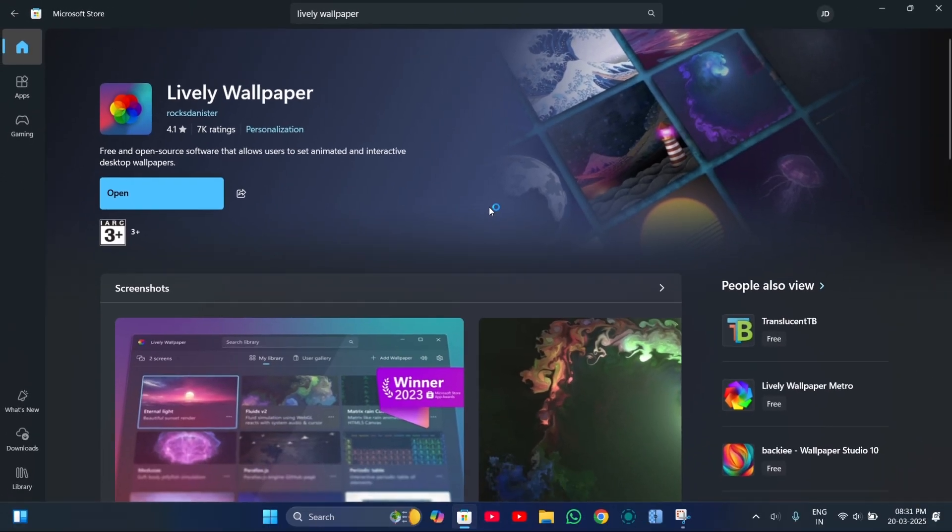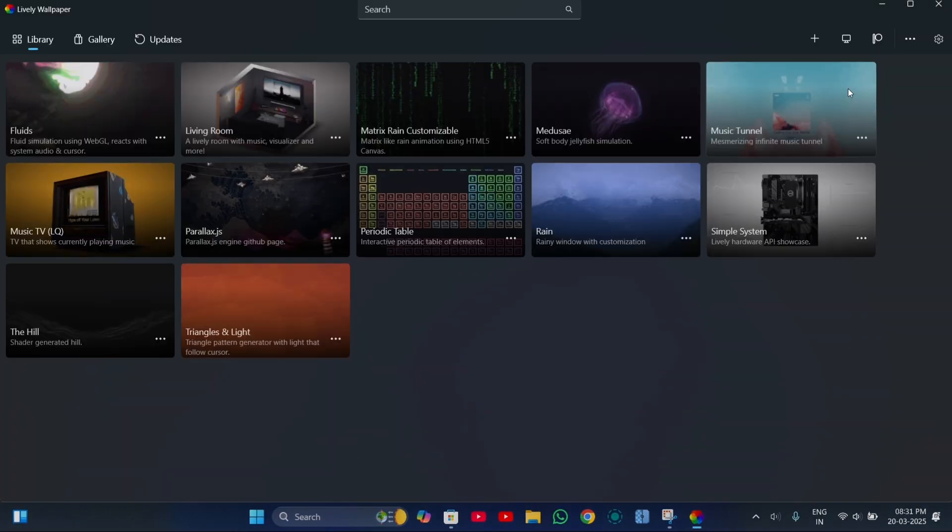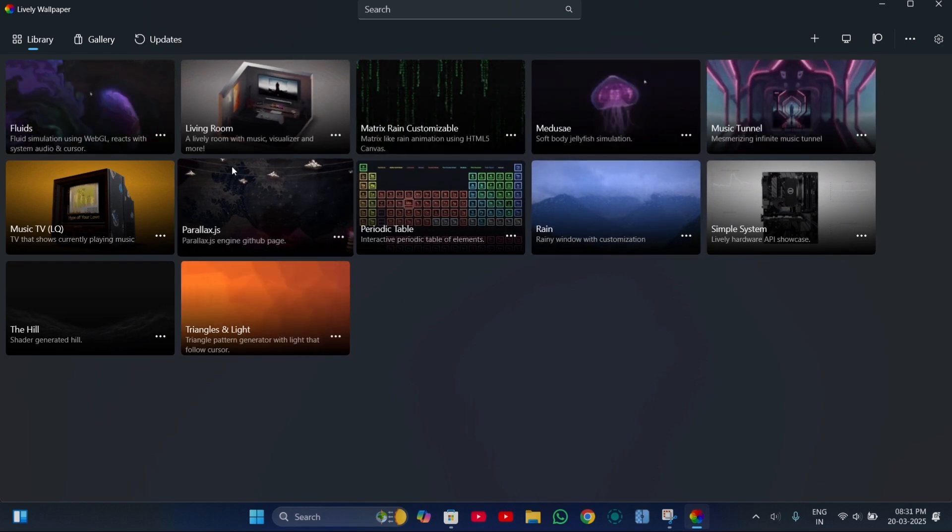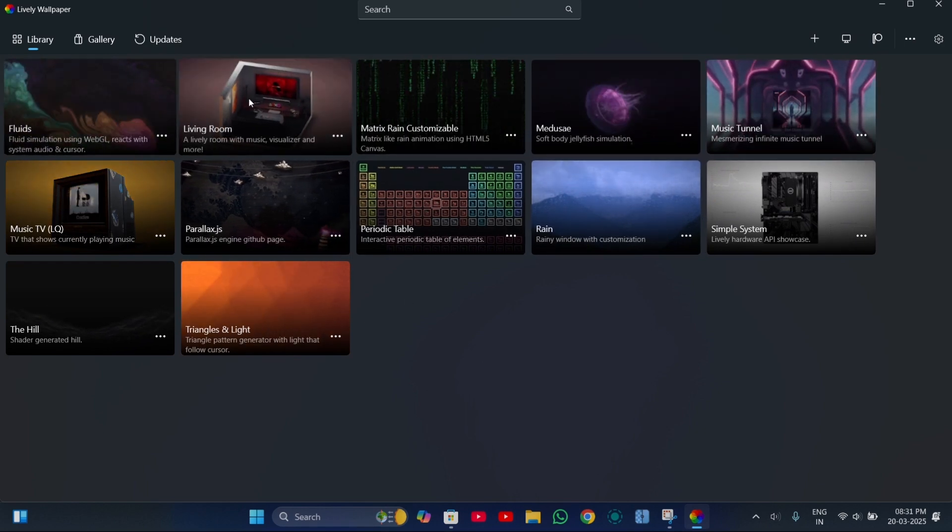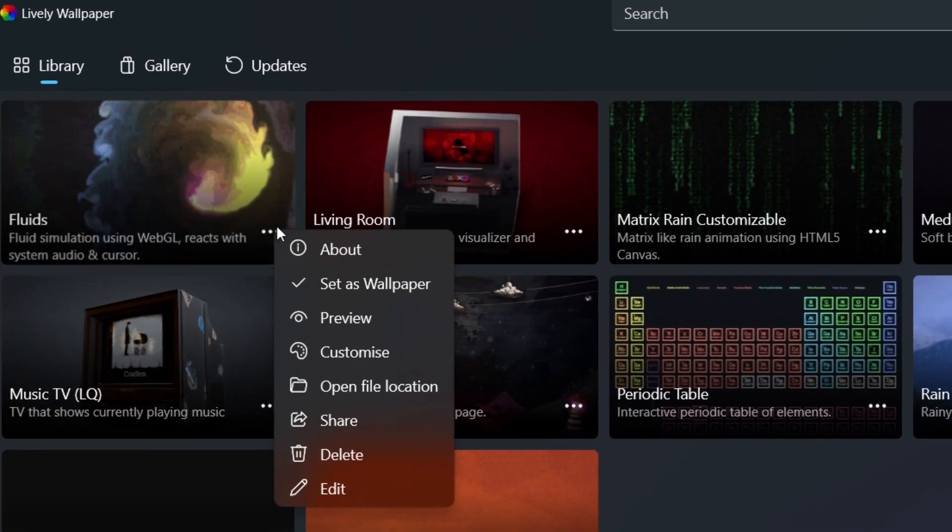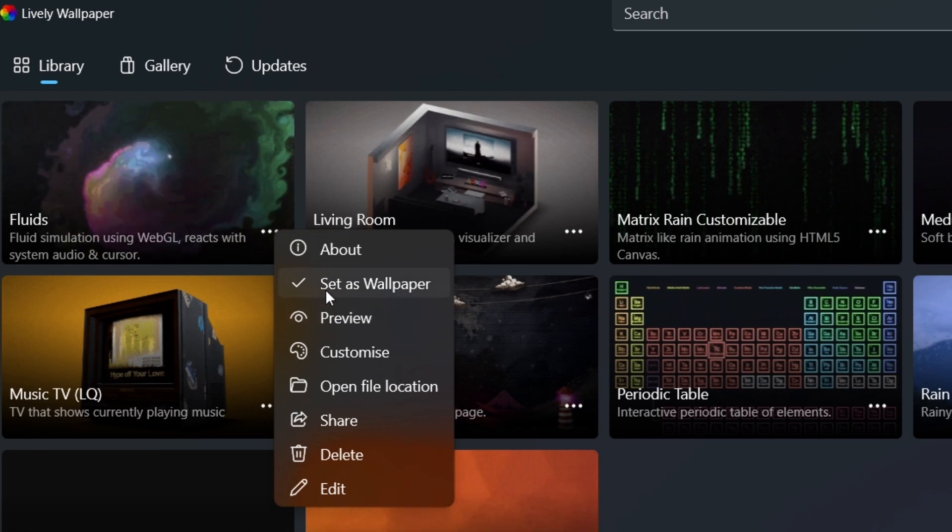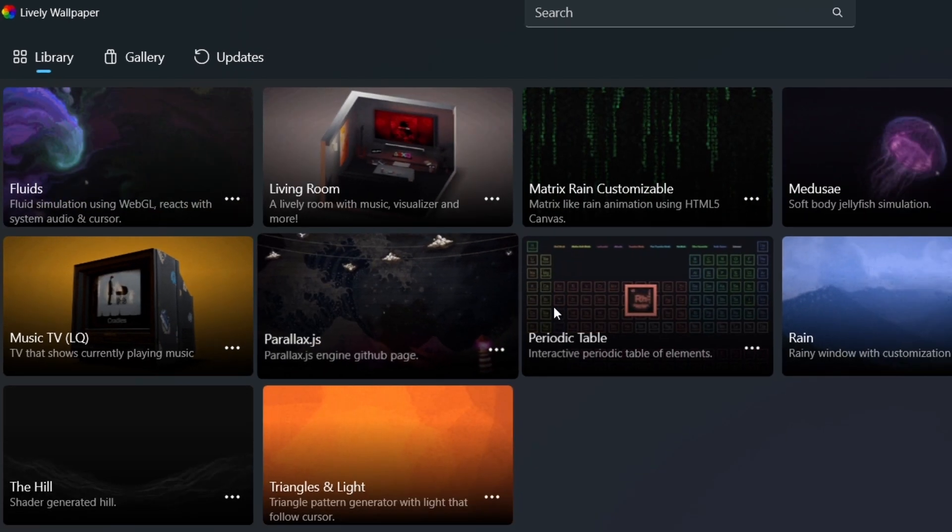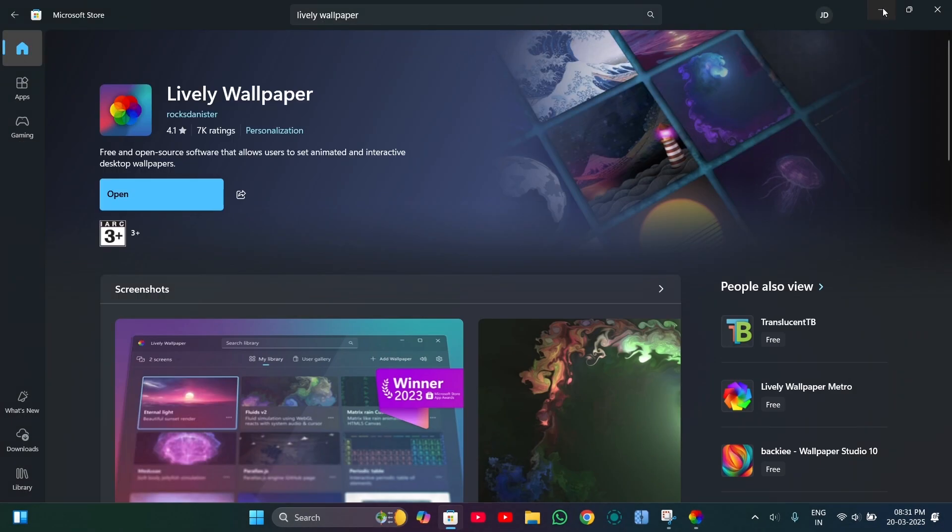Once the installation is complete, open it and you'll see many live wallpapers are already pre-installed. To set any of them as your wallpaper, just right click on it and select set as wallpaper. That's it.